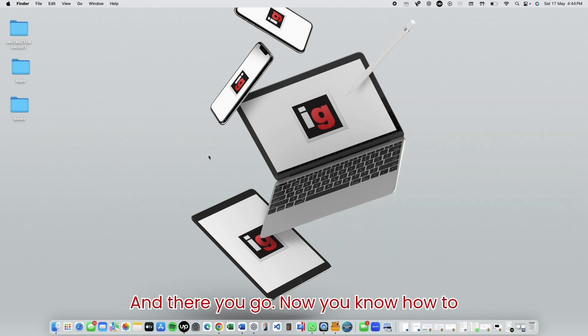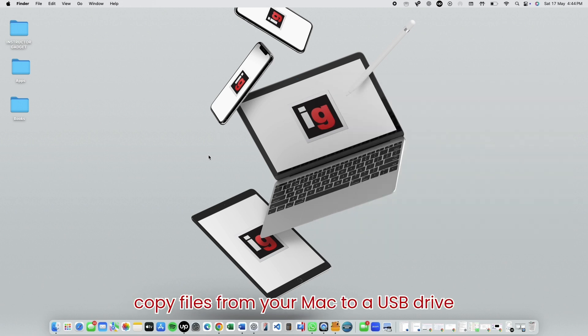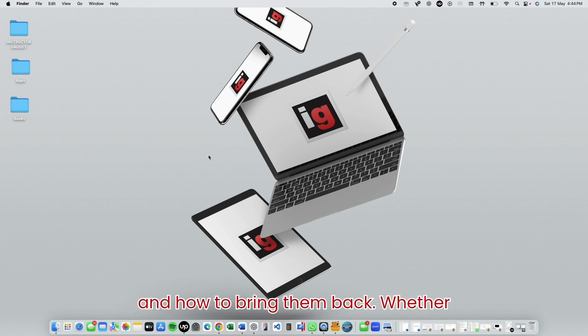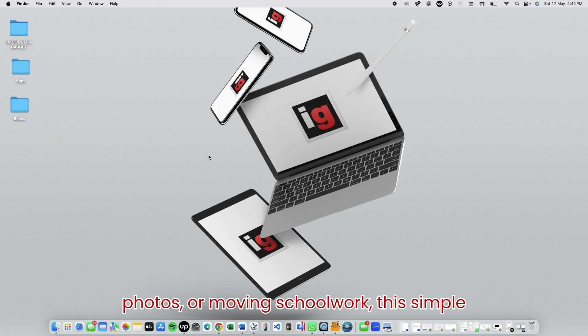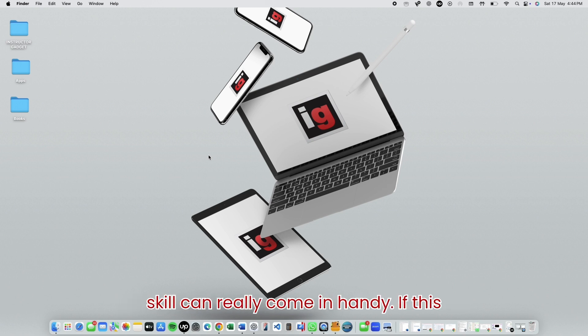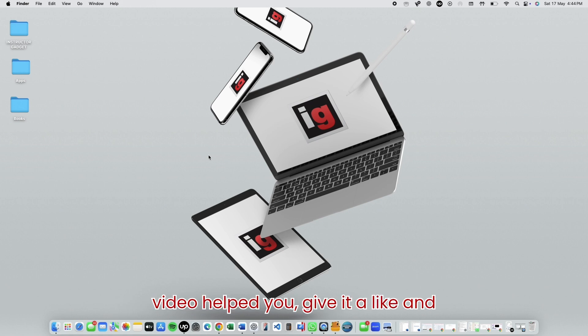And there you go! Now you know how to copy files from your Mac to a USB drive and how to bring them back. Whether you're backing up documents, transferring photos, or moving schoolwork, this simple skill can really come in handy.